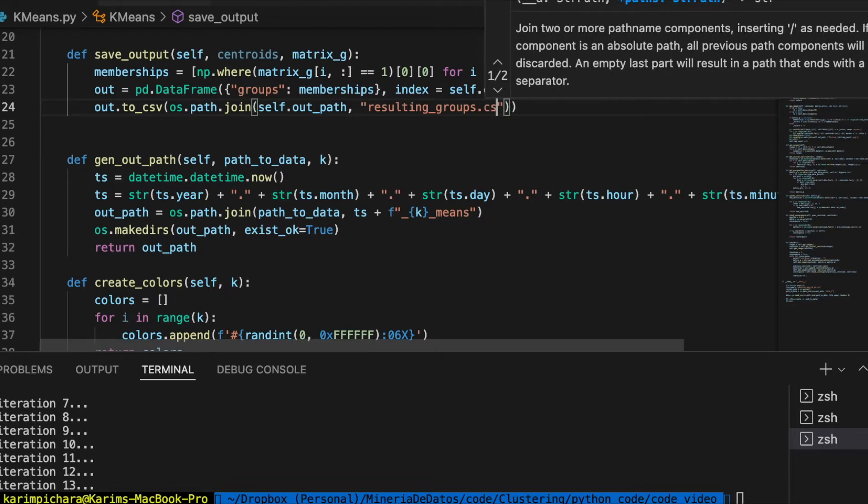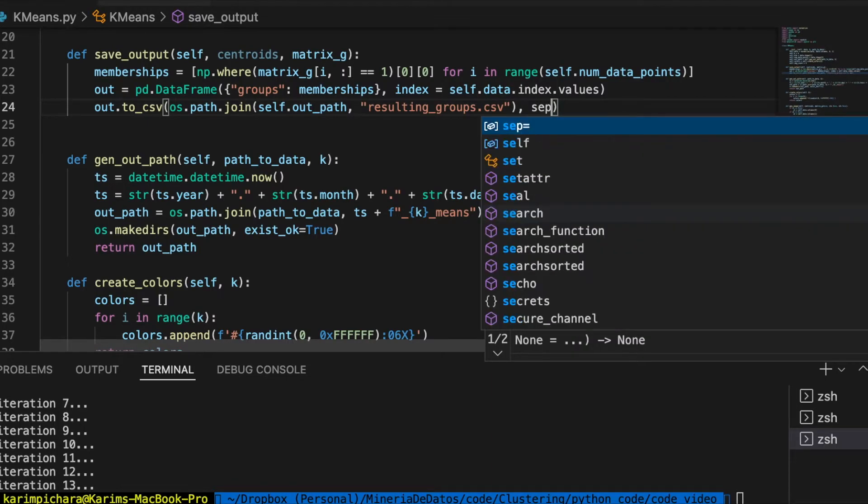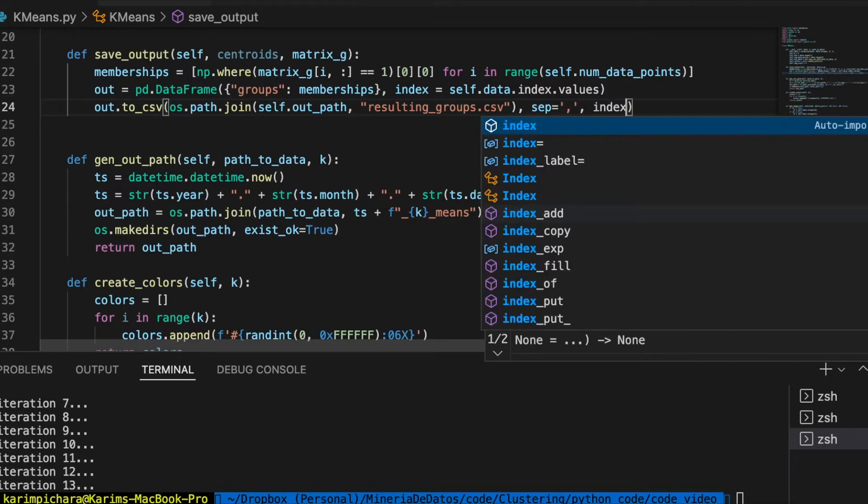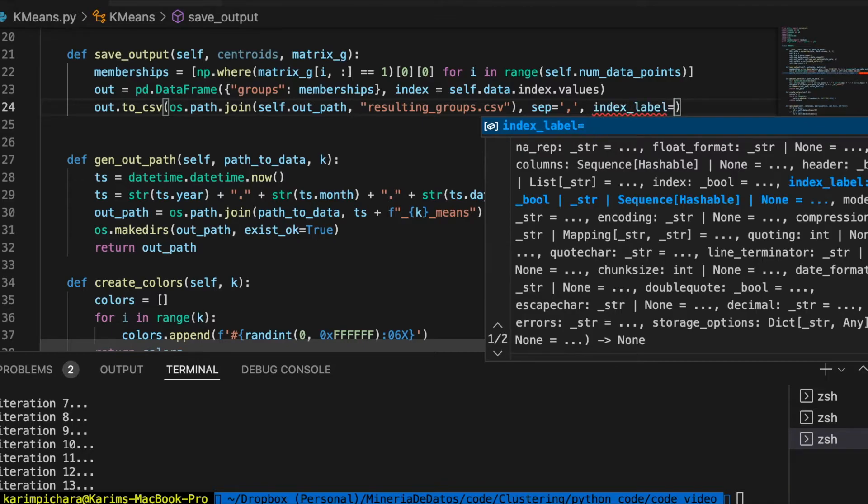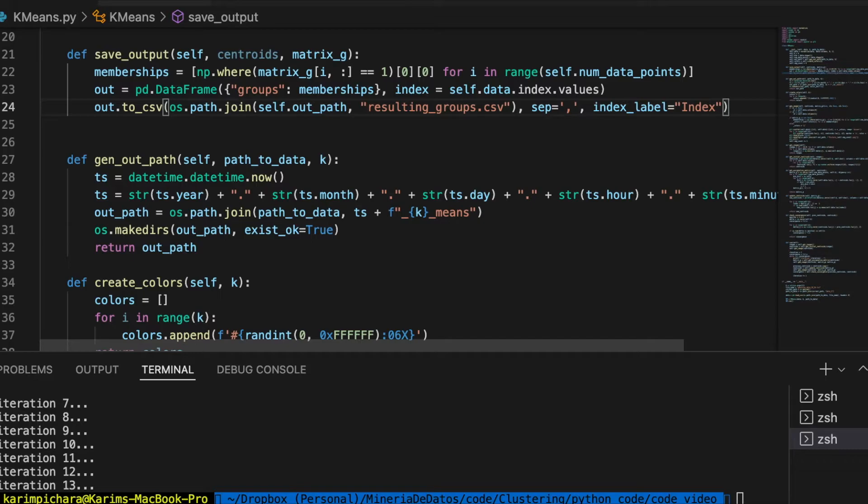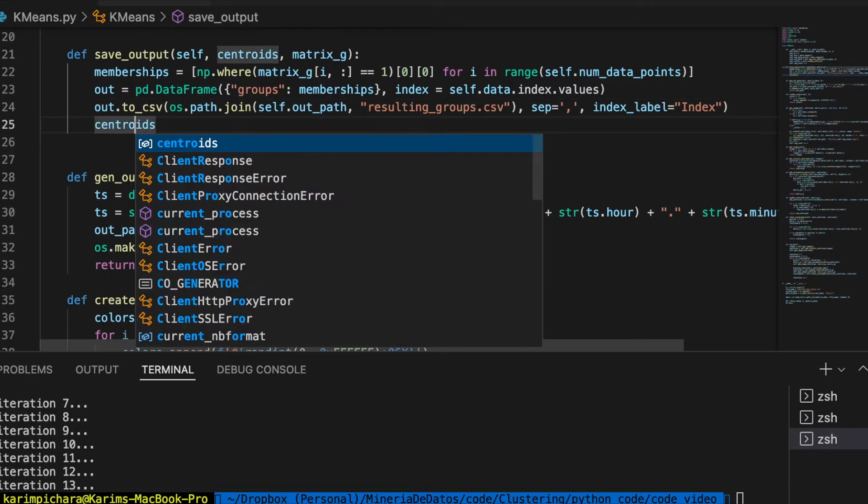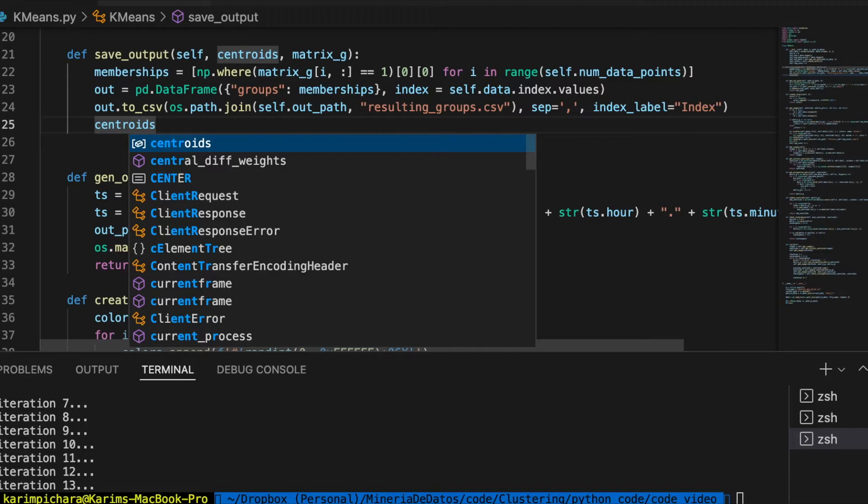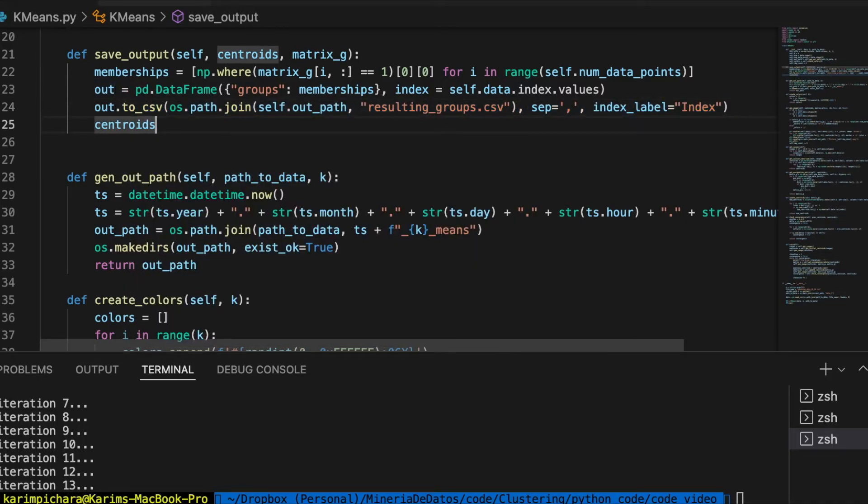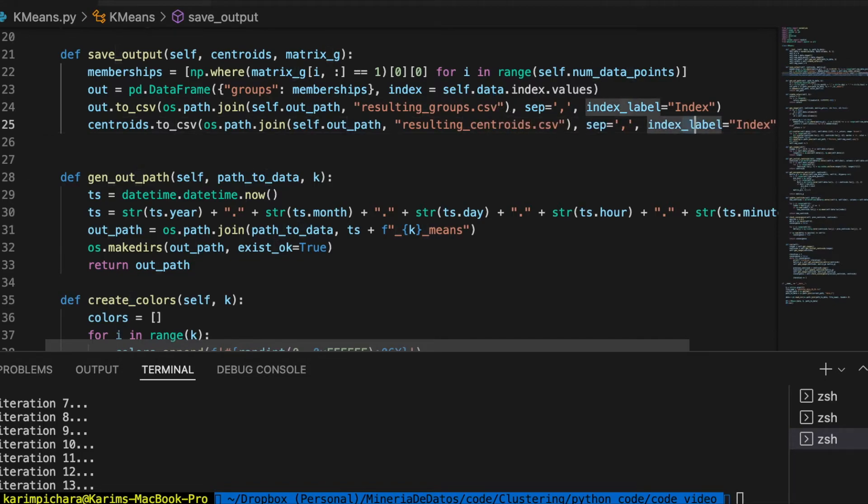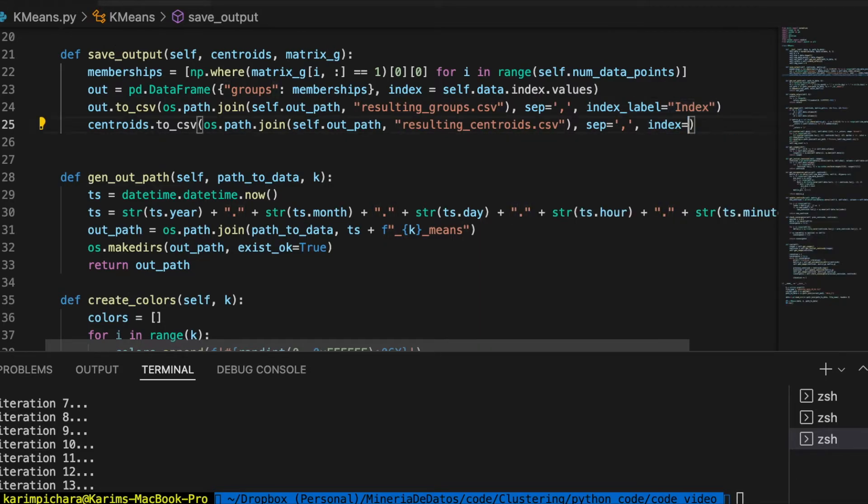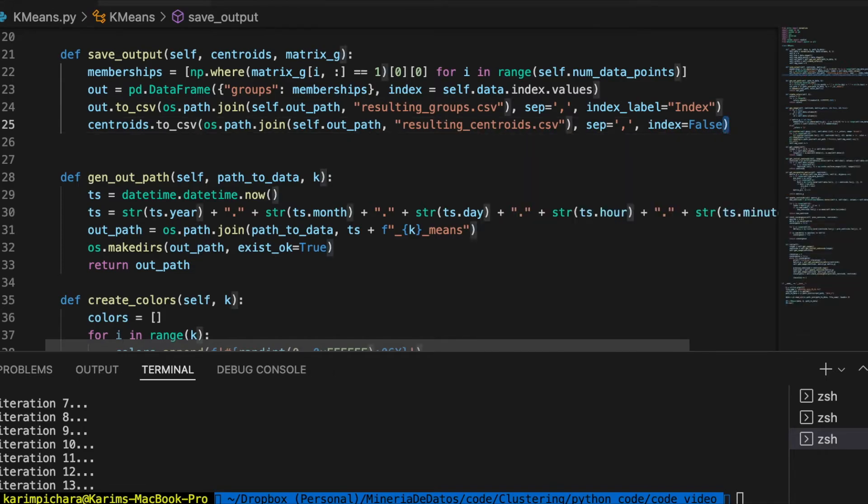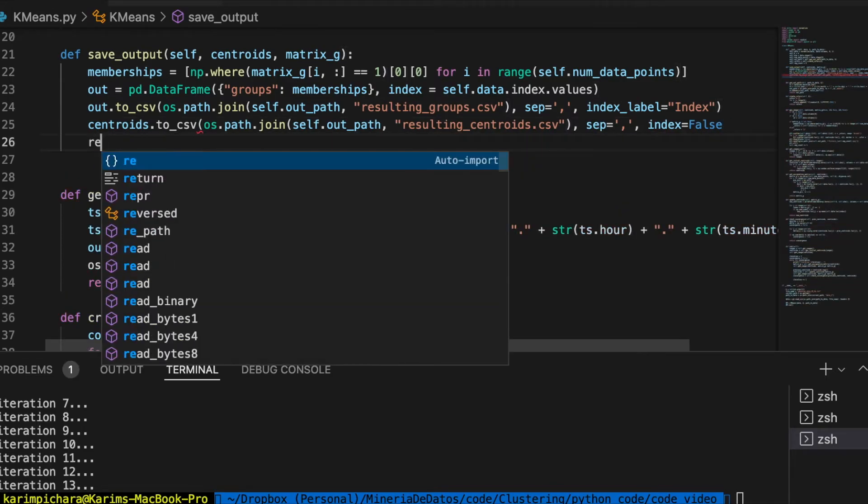This is going to create the CSV file. Let's use as a separation commas, and the index label is going to be index. For the centroids it's similar. We want to generate a CSV, but here it's going to be resulting_centroids. We don't want to create any index because we have just k centroids, so indexing there doesn't make sense. That should be fine, so let's return.